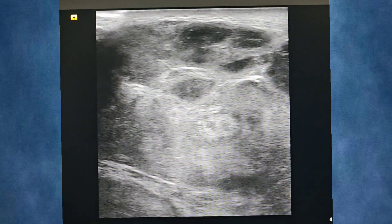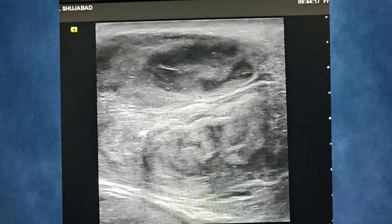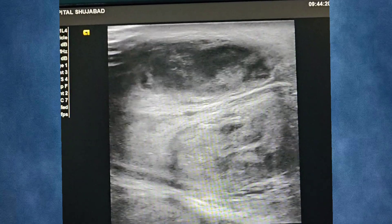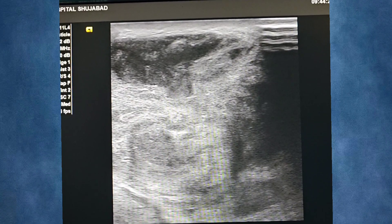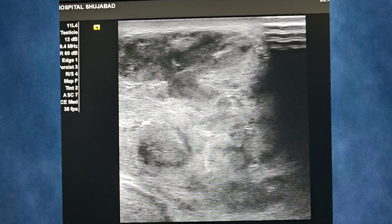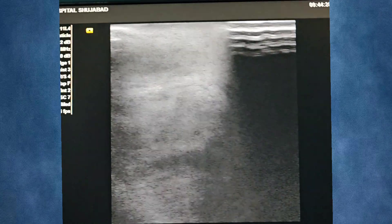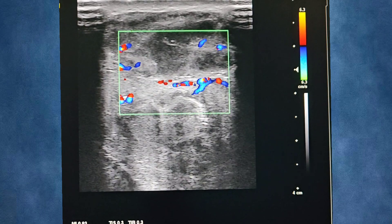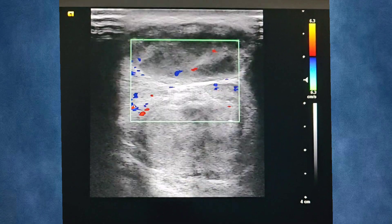The grayscale ultrasound showing the right testicle, which is heterogeneous in appearance, showing multiple internal hypoechoic areas with movable debris and echoes. This is transformed into a complex heterogeneous mass lesion on the Doppler ultrasound, where there are some avascular regions with associated surrounding increased vascularity.